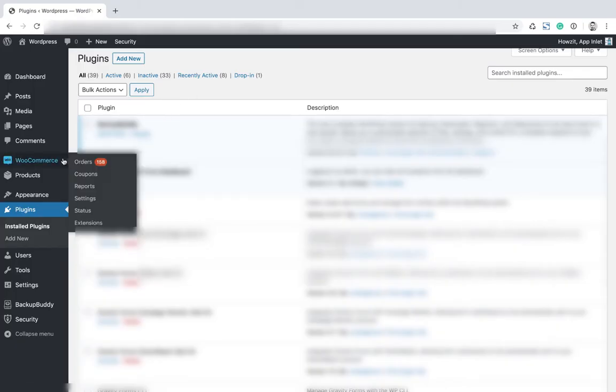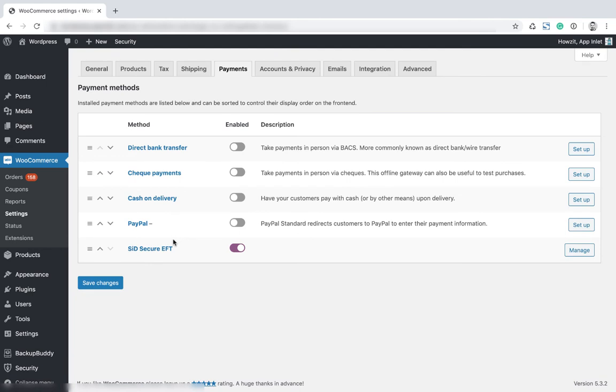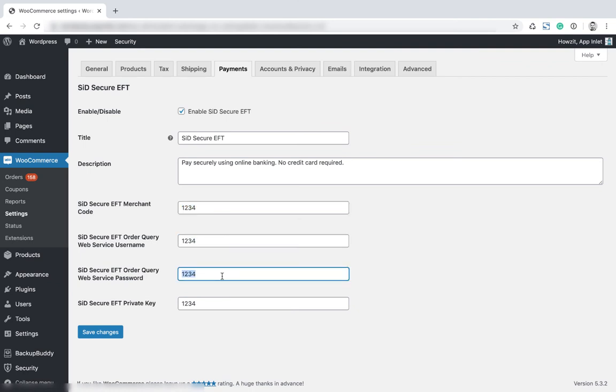Under WooCommerce settings, we are now going to go to the payments tab. We're now going to go to SID secure EFT and click manage, and here we're going to enter our details. You're going to get your SID secure EFT merchant code from SID, your username and your password, and then your private key. Enter these details and then click save changes.